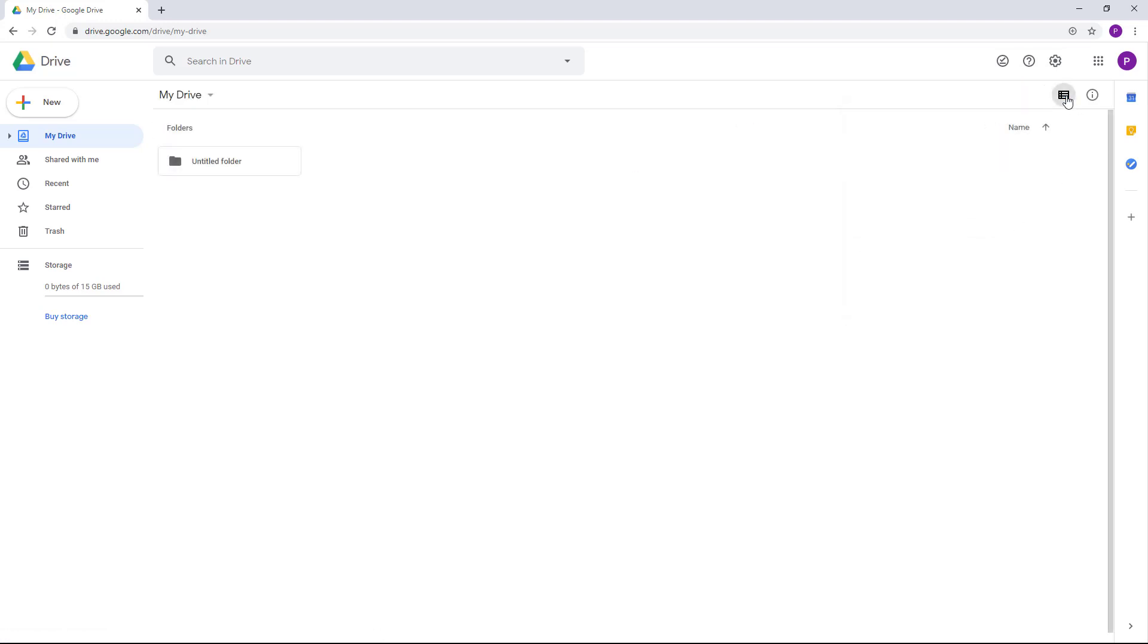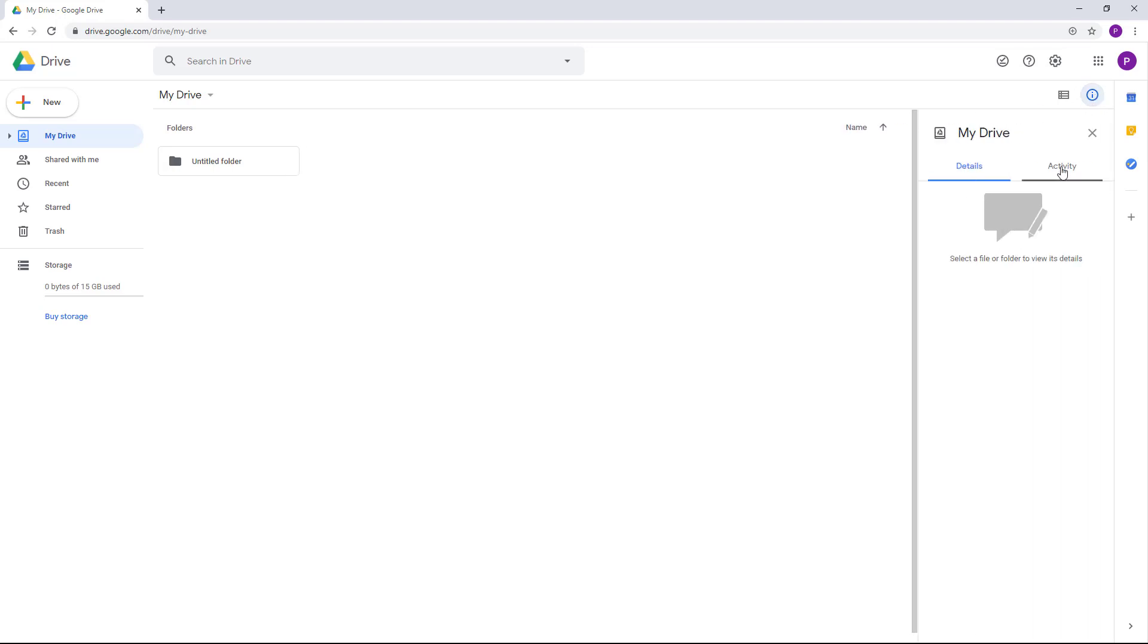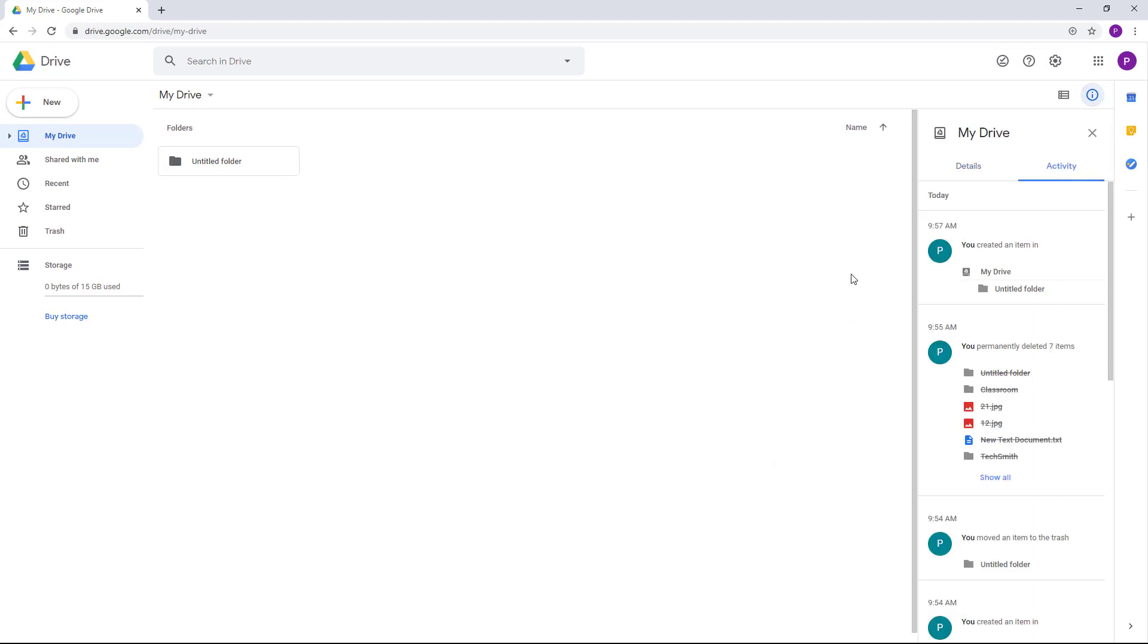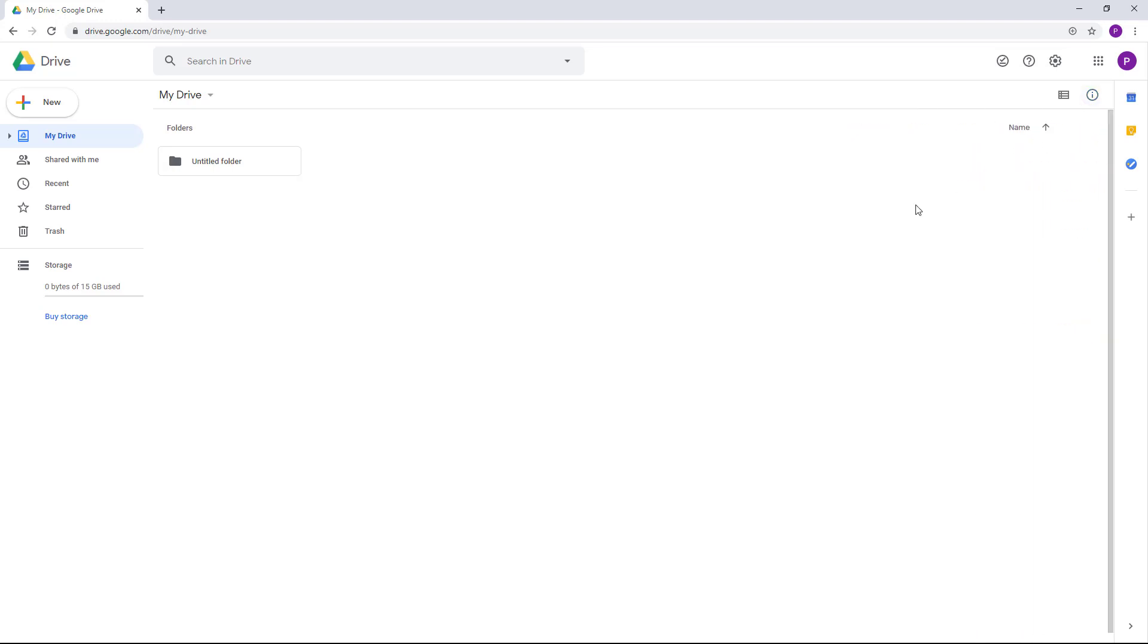Then you can go over here to see activity on what has been done on your Google Drive, just like this. All of your activities are recorded just like this.